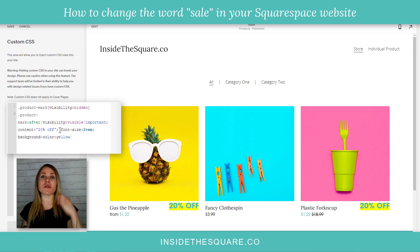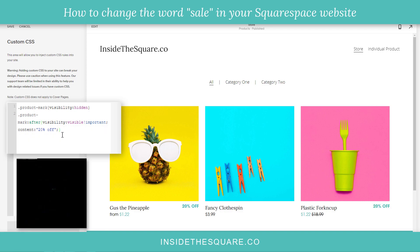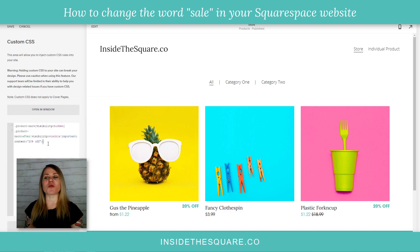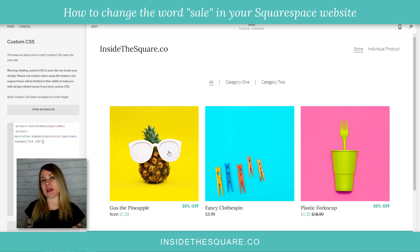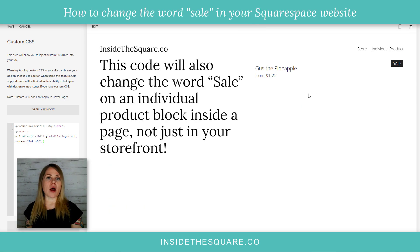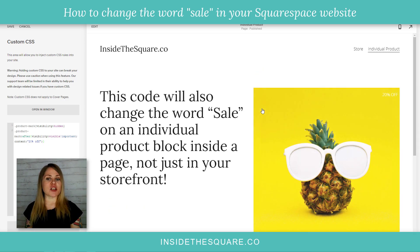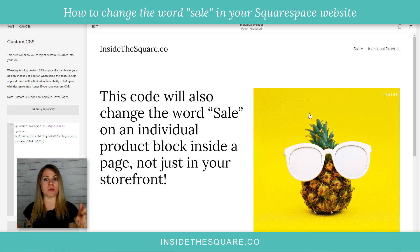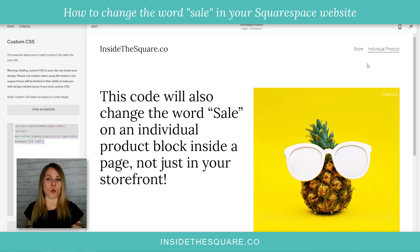This specific code for `.product-mark` and `.product-mark::after` is in the description beneath the video so you can grab that and work with it. I'm going to remove those two extra things we added for changing the size and the color. Before I show you how to change just one specific item, I want to show you that if you click on an individual product page, the product block also says '20% off'. It's really important to pay attention to that — if you have the product listed as a product block on an individual page, this code is going to change that mark as well.